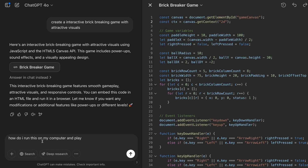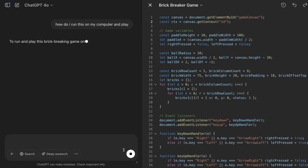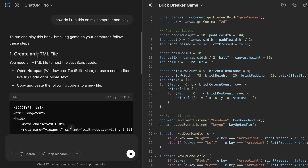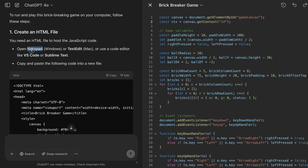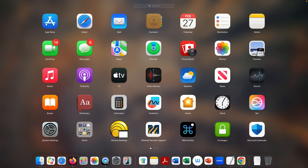How do I run this on my computer and play? You need to create an HTML file and also a JavaScript file. If you are using Windows, you can use Notepad; for Mac, use TextEdit.